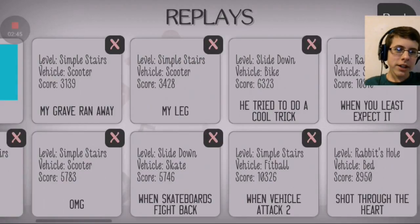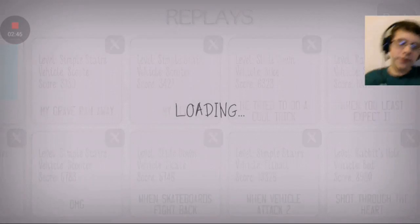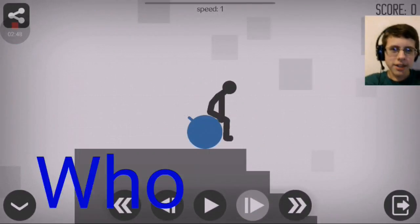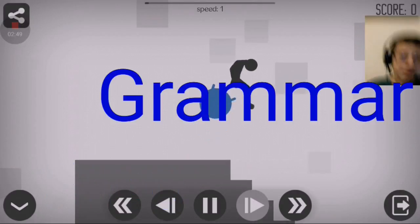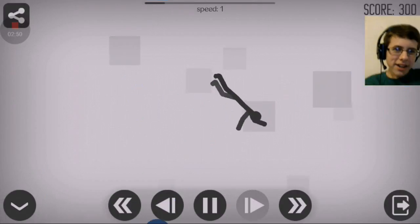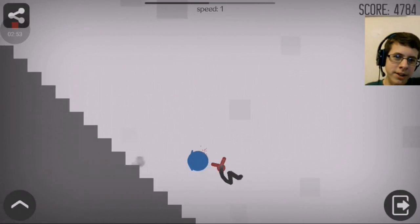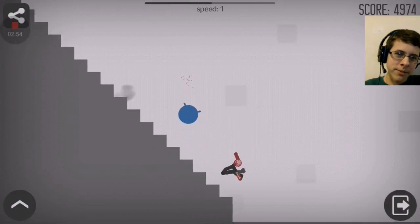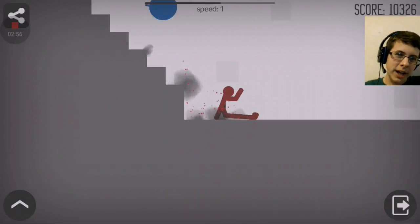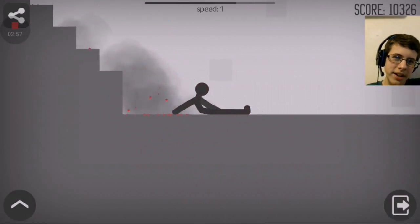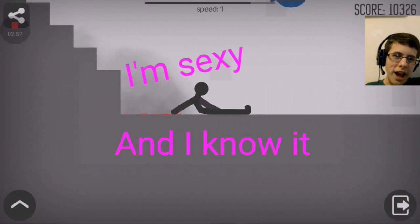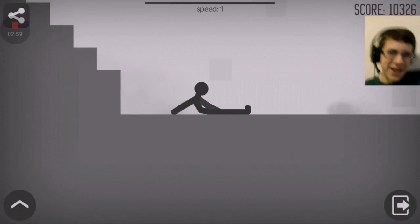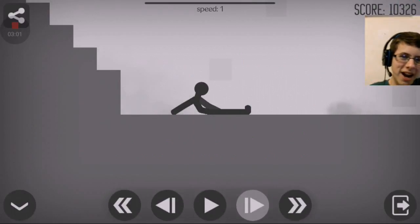When vehicle attack 2. Do you have grammar? Do you have grammar? Do you even... Oh, I never use that vehicle anymore. It's so weird. Oh, but it is good on the stair map. How's it going bros? My name is PewDiePie!